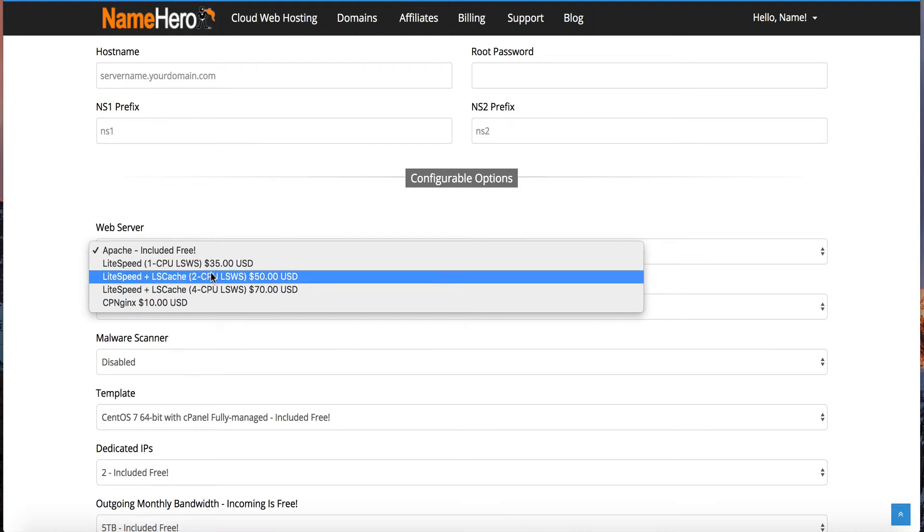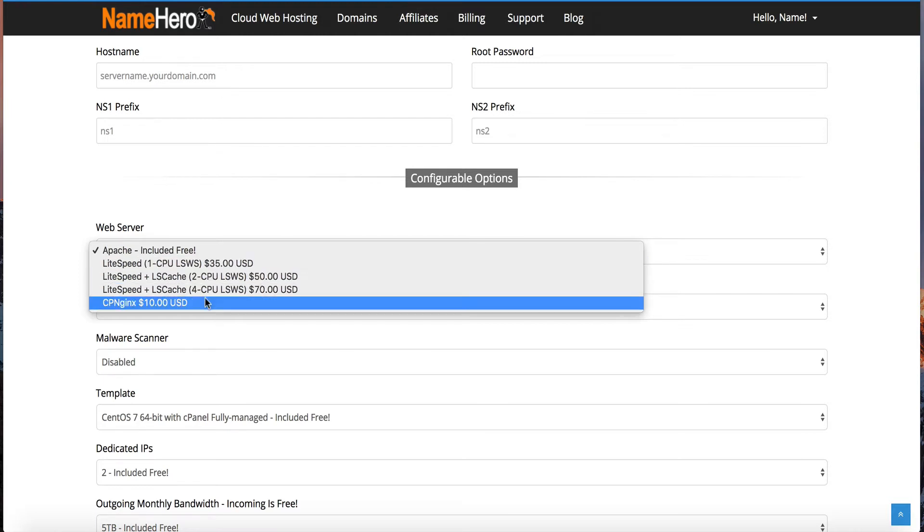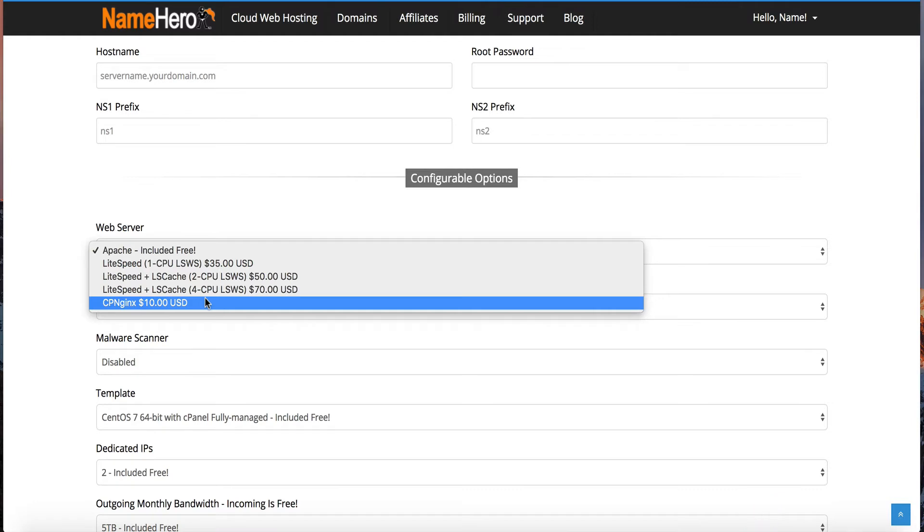Next, we have CP Nginx. Nginx is also a high speed, high performance web server. And unlike LiteSpeed, Nginx is actually free if you're just building out your own server. But if you want it to work with Web Host Manager and cPanel, then you have to use an Nginx drop-in plugin for Web Host Manager. So we've chosen to partner with CP Nginx, and CP Nginx allows for the Nginx web server to be run with cPanel and Web Host Manager. So because of that, there is a license fee of $10 a month. So if you know you need more performance than what Apache can give you, and you don't want to spend the money for LiteSpeed, then go with the CP Nginx.